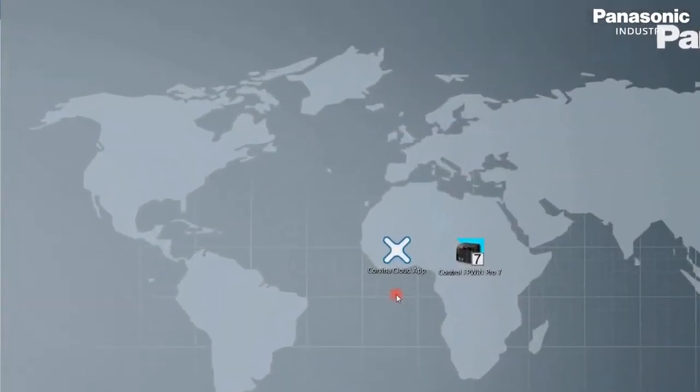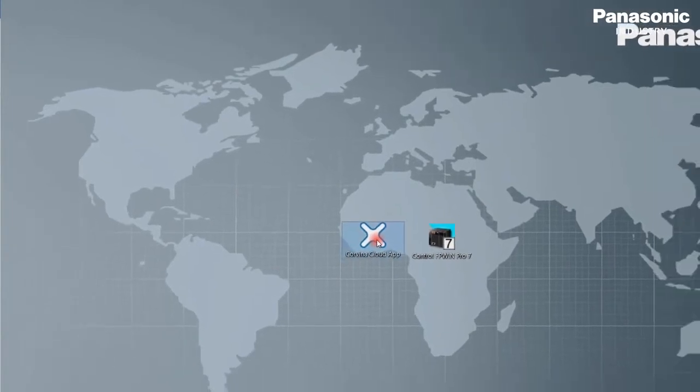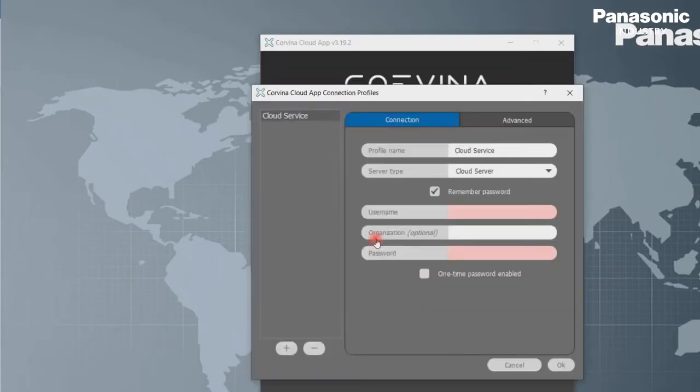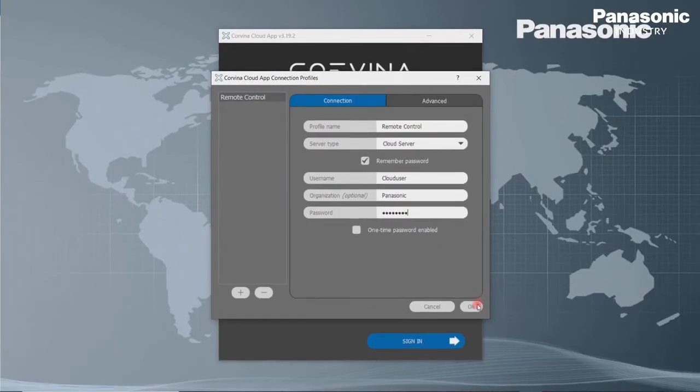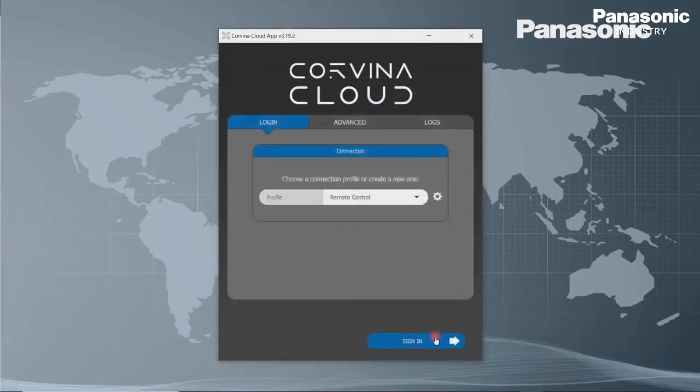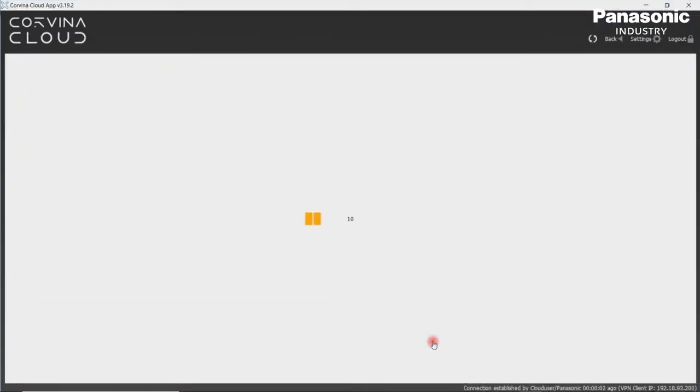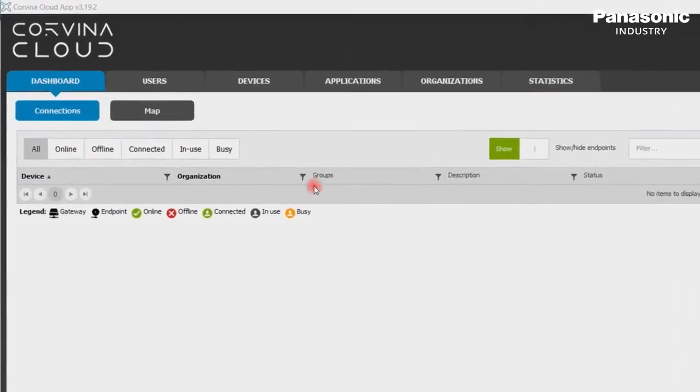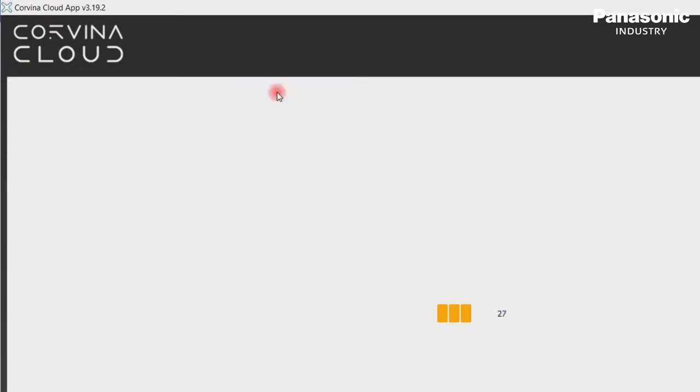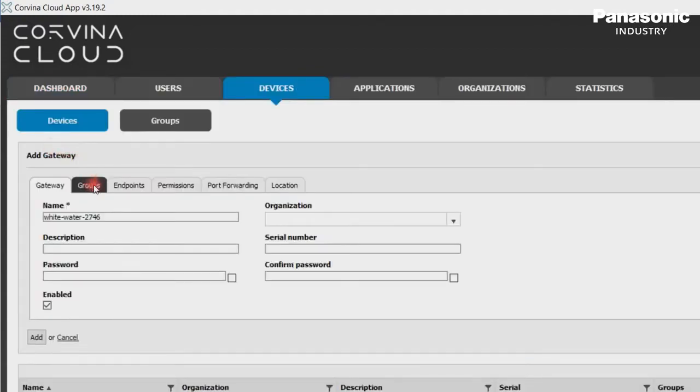Third step is to configure the Covina Cloud. Therefore, we open the Covina Cloud app, which can be downloaded from our Panasonic website. We log in with our credentials. We need to create a device first. We go to the tab Devices and click on Add Gateway. We enter the following settings. Name will be FPI4C underscore Gateway.